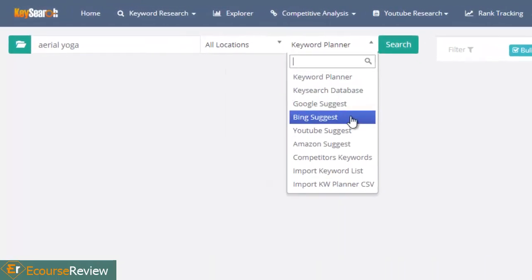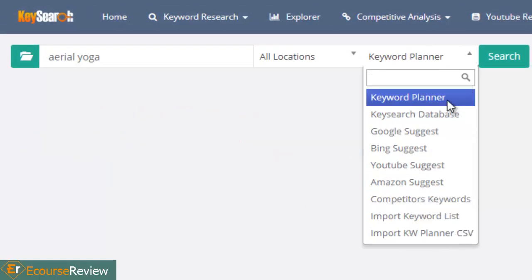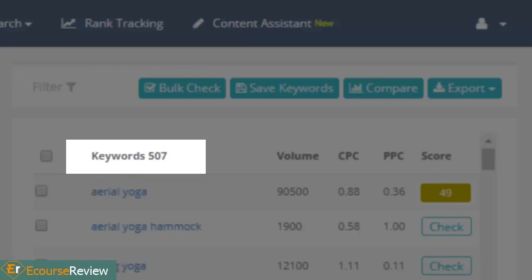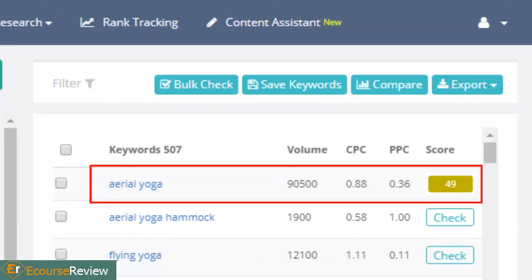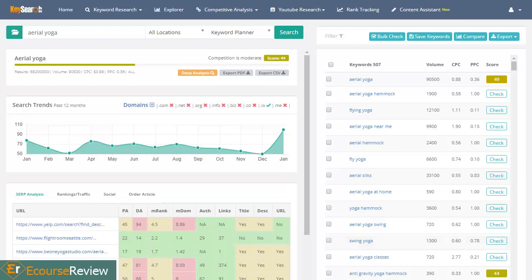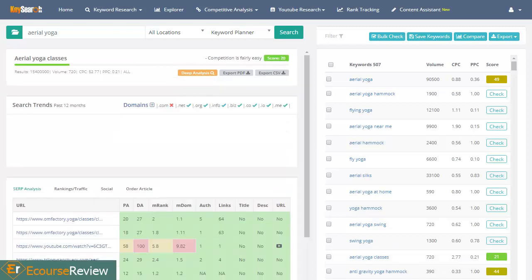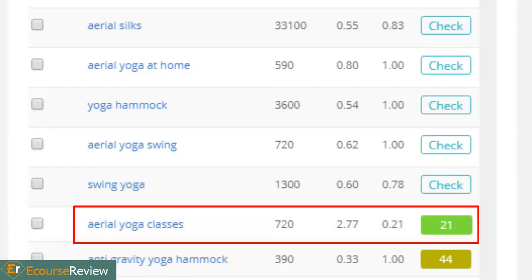Type your seed keyword into the search box, then click on the Keyword Planner option. KeySearch will then pull up data from Google Keyword Planner and deliver your results. In our first attempt, we received 507 related keywords. KeySearch automatically calculated the seed keyword for us. Our seed keyword is Aerial Yoga, which has a keyword difficulty score of 49, which may be too hard. So I looked at the other keywords and chose the phrase Aerial Yoga classes, then clicked the check button to calculate the score. We got a keyword difficulty score of 21 for this keyword, so we know that the competition is quite easy.